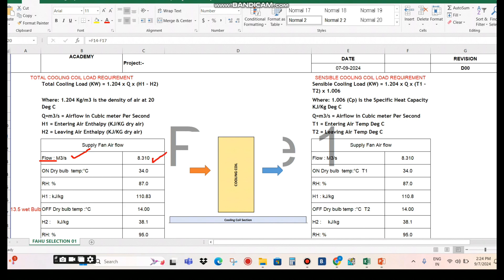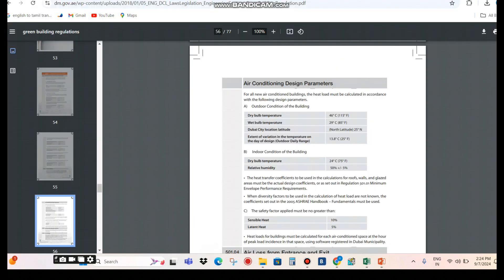Coming to the important point — the on-coil dry bulb temperature. Here I consider 34°C, and I'll explain why. If you see the Dubai Green Building Regulation, for an air conditioning design based in Dubai, the dry bulb temperature to consider is 46°C (115°F) and the wet bulb temperature is 29°C (85°F). However, for FAHU design we don't normally consider 46°C and 29°C — we consider 34°C and 32°C. I will explain the difference between these two considerations for FAHU selection.